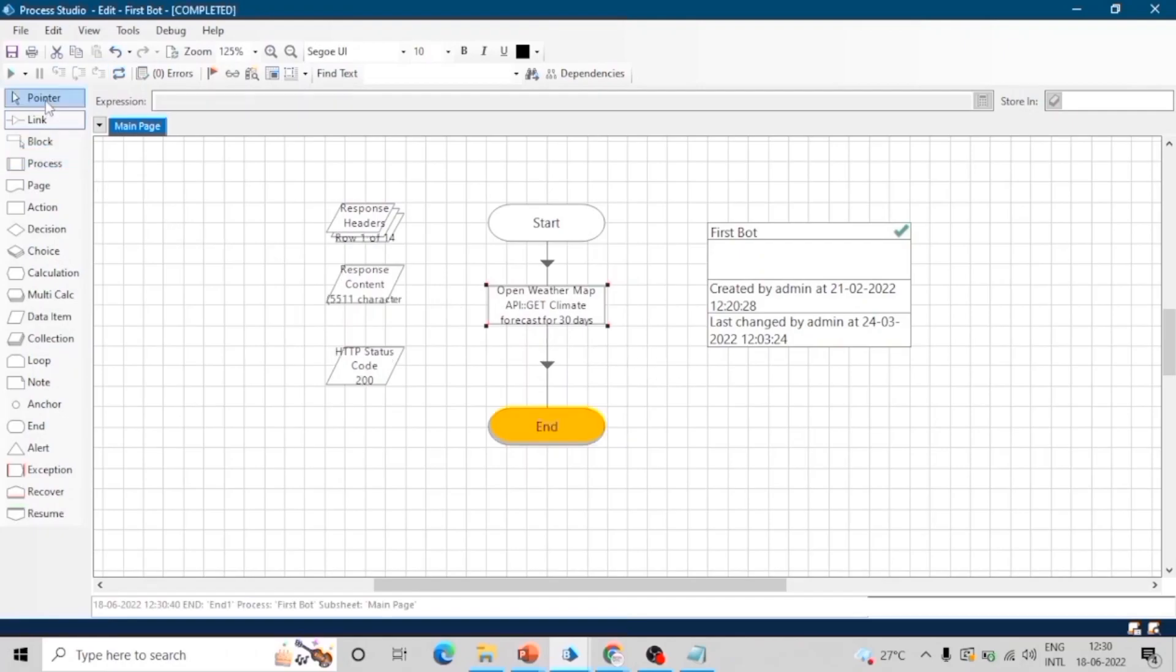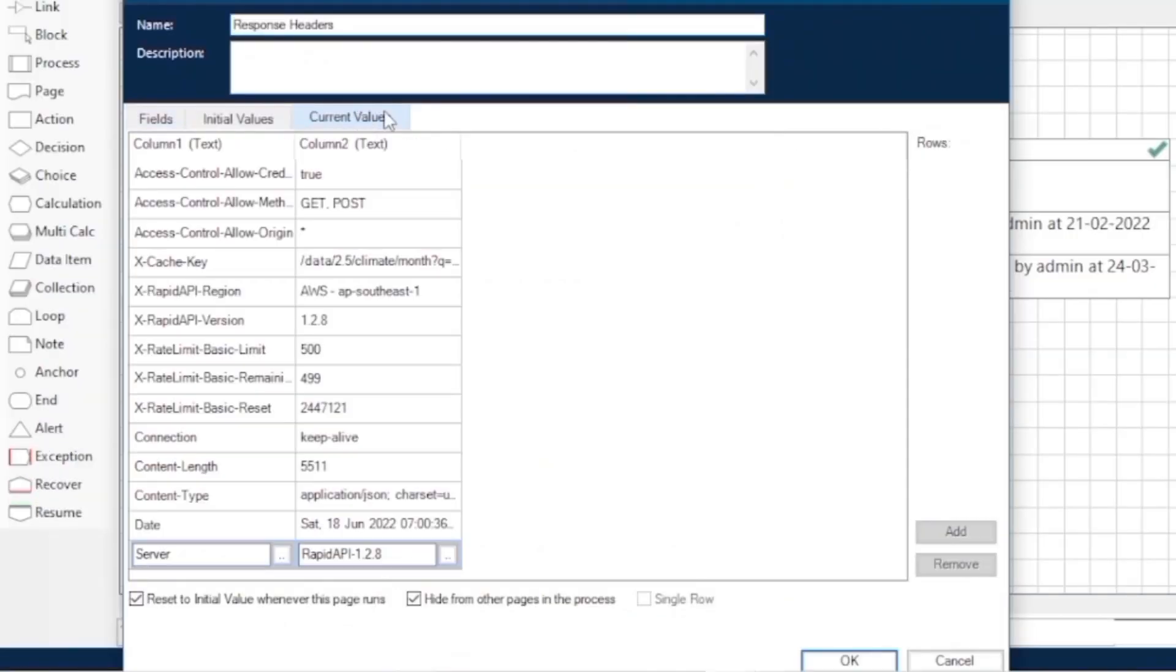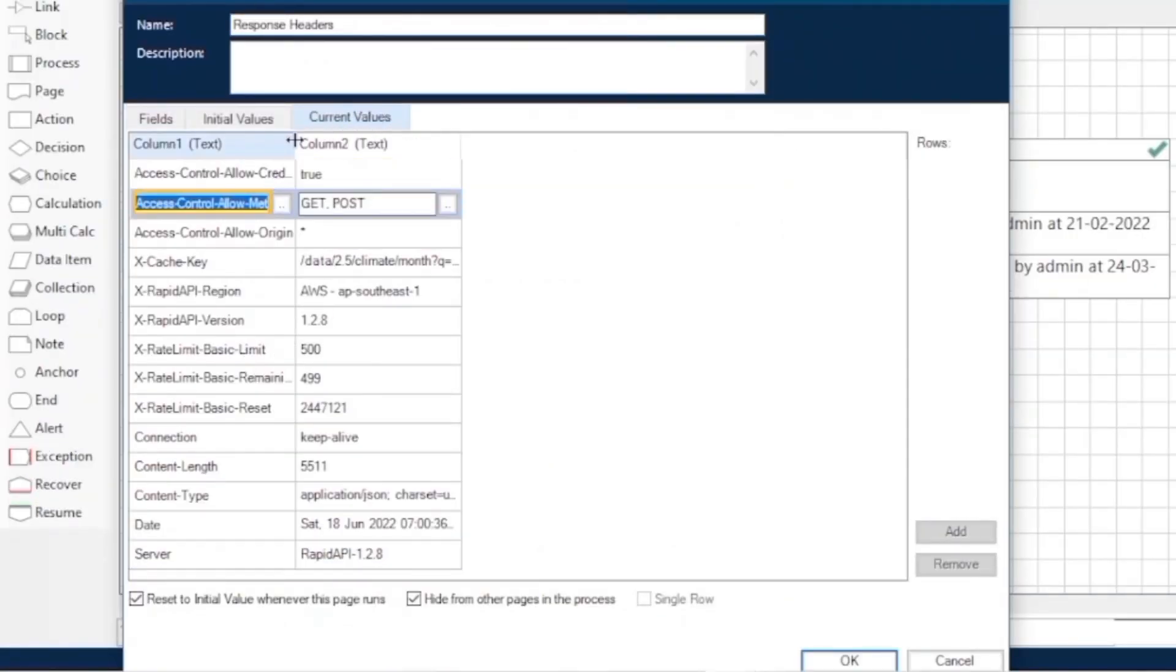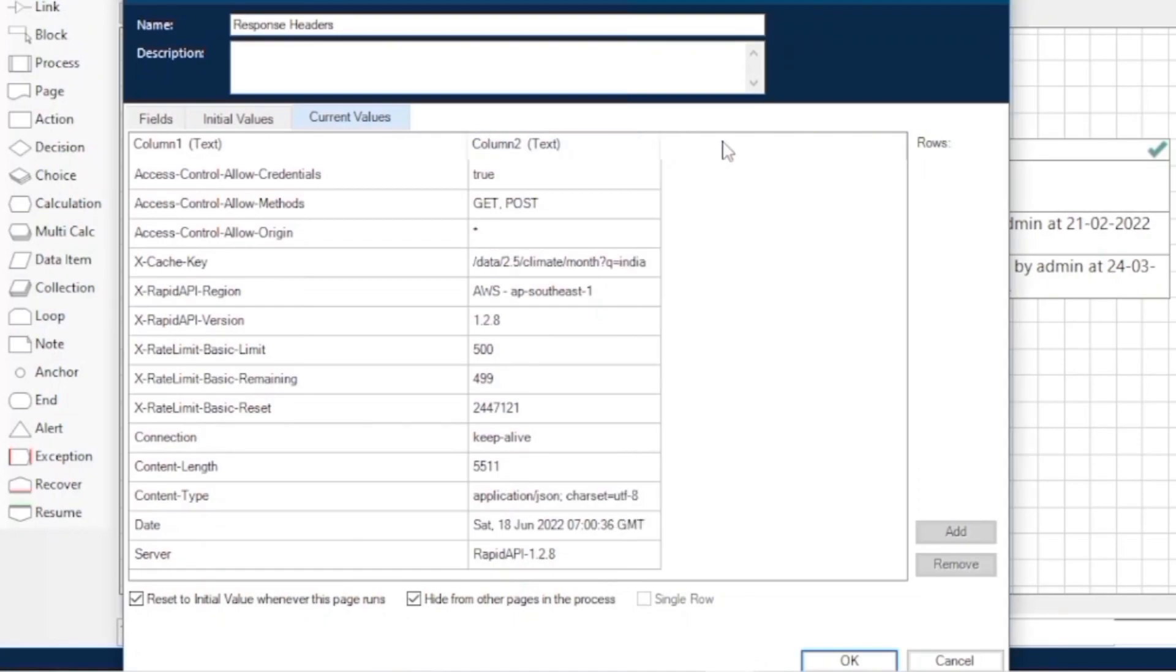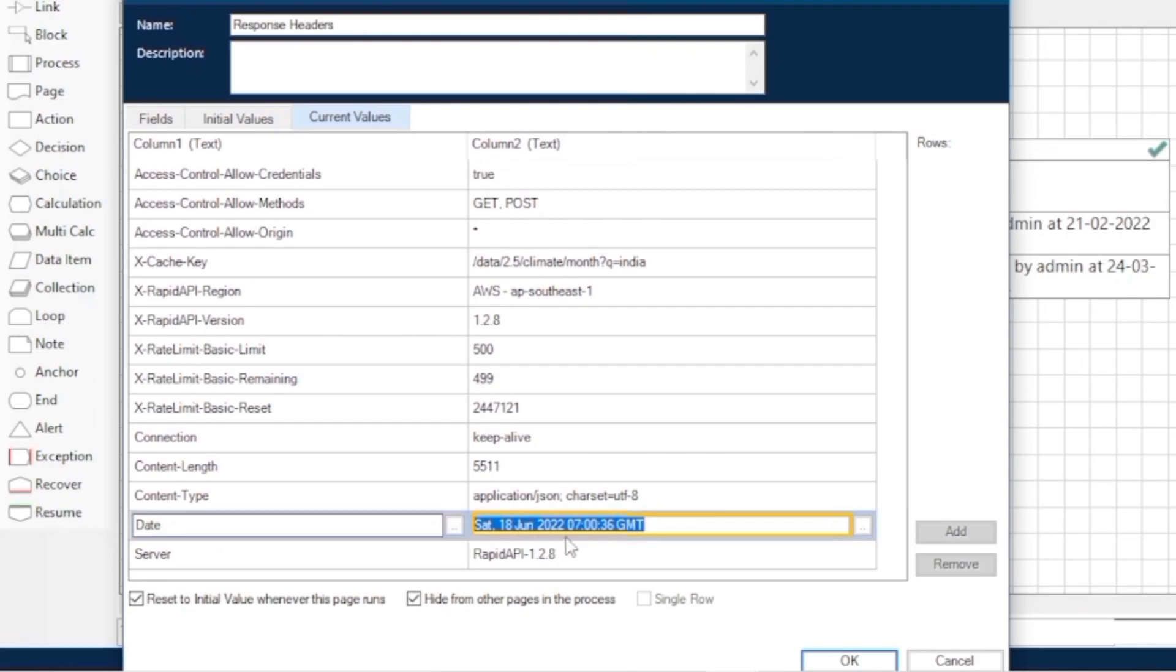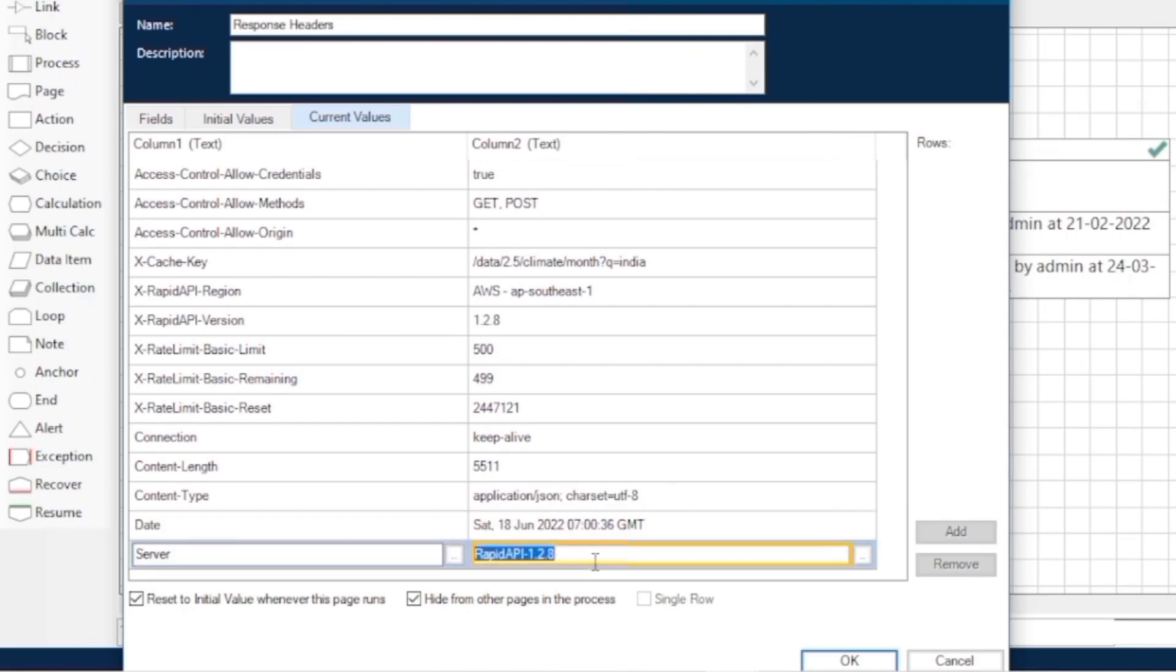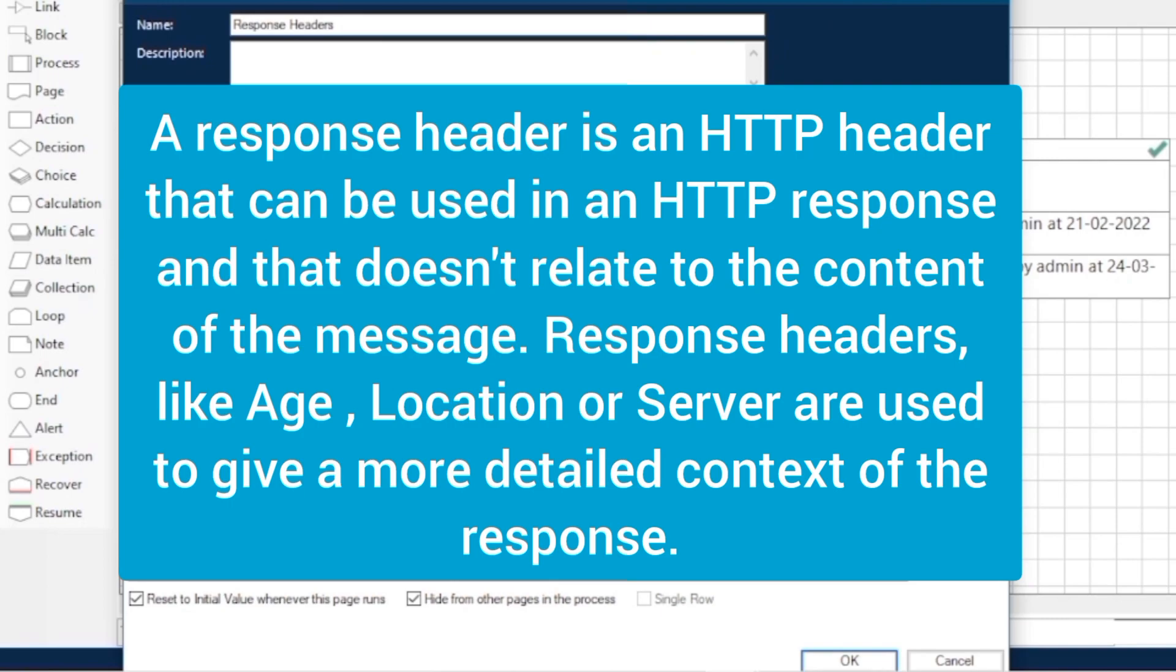Now we got three outputs. First one is response headers. You can see all the details of response headers. It contains two columns: column one contains the property and column two contains the value of that property. You can see the server name, content type, connection, and all the properties of the header.